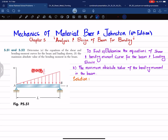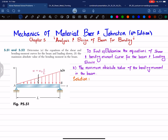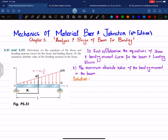The distributed load is given by w = w₀x/L, where w is a function of x. To derive this, consider two similar triangles: the full triangle with height w₀ over length L, and the smaller triangle at position x with height w. Taking the ratio gives w₀/L = w/x, so w = w₀x/L, which is the same equation shown in the problem.